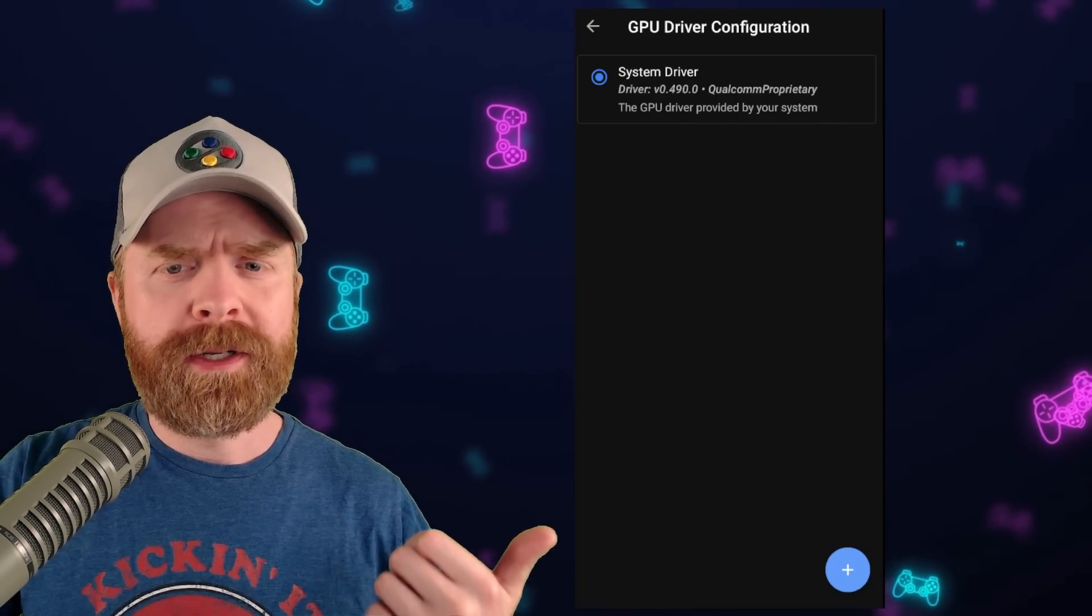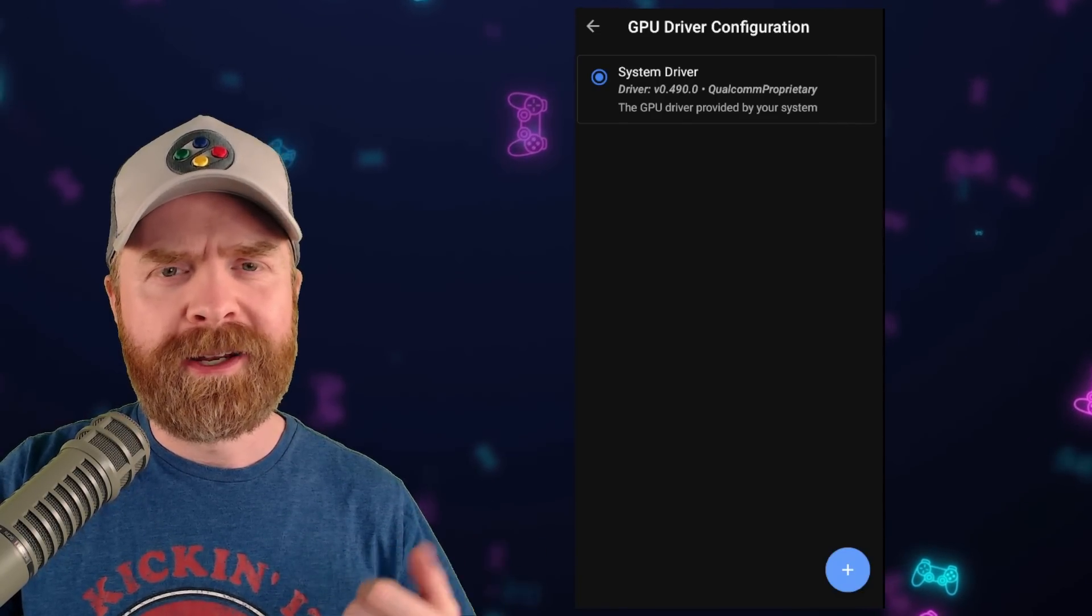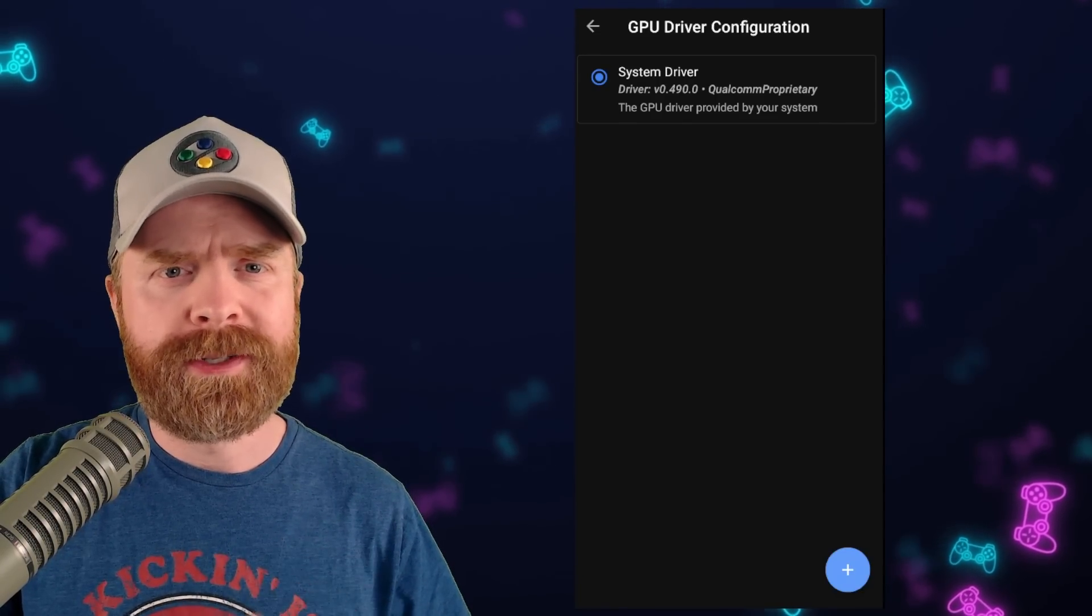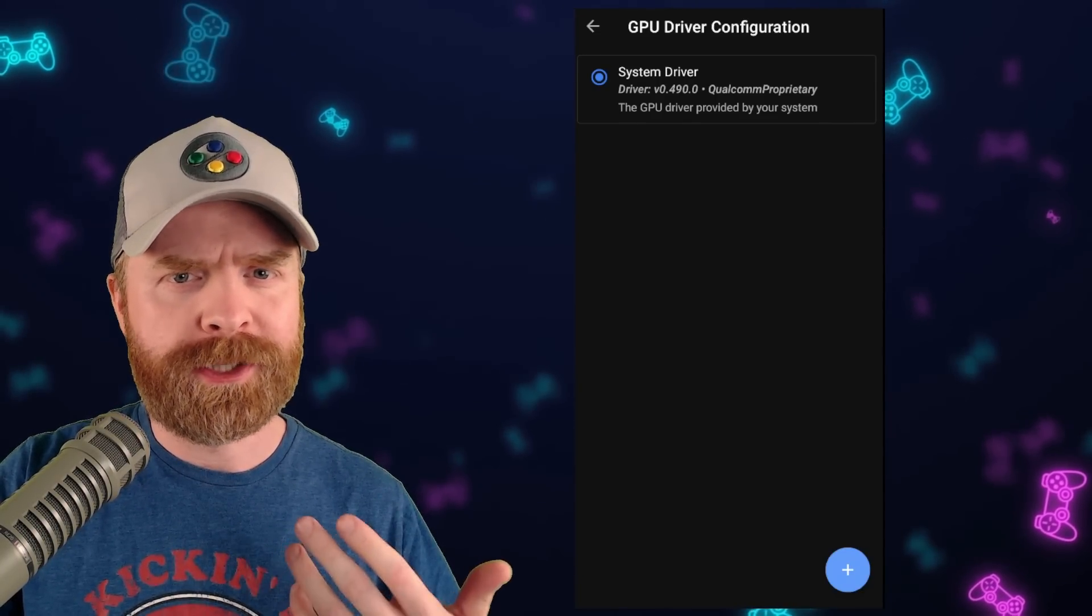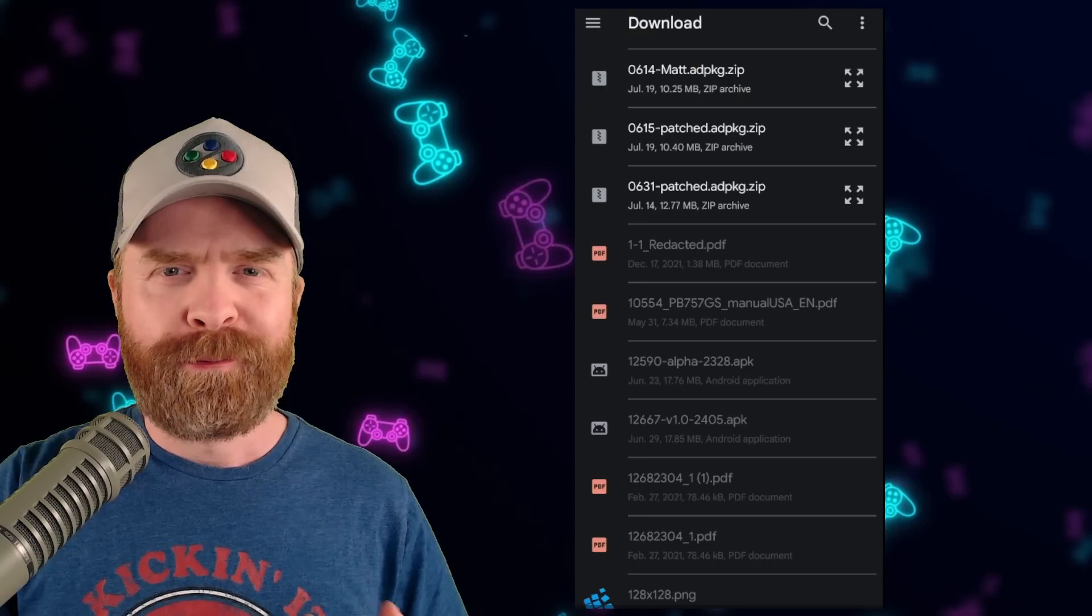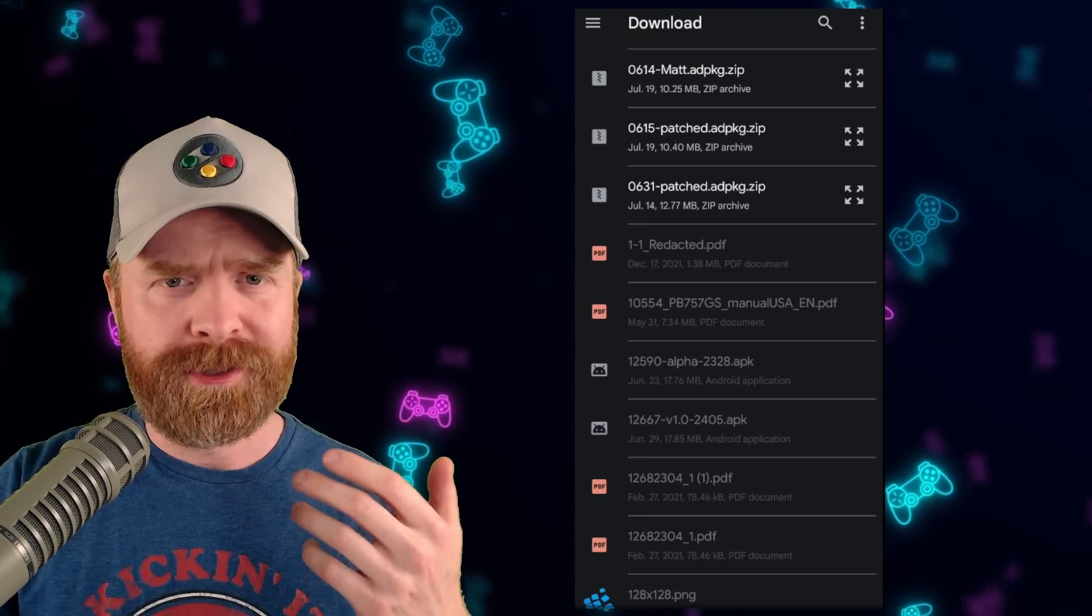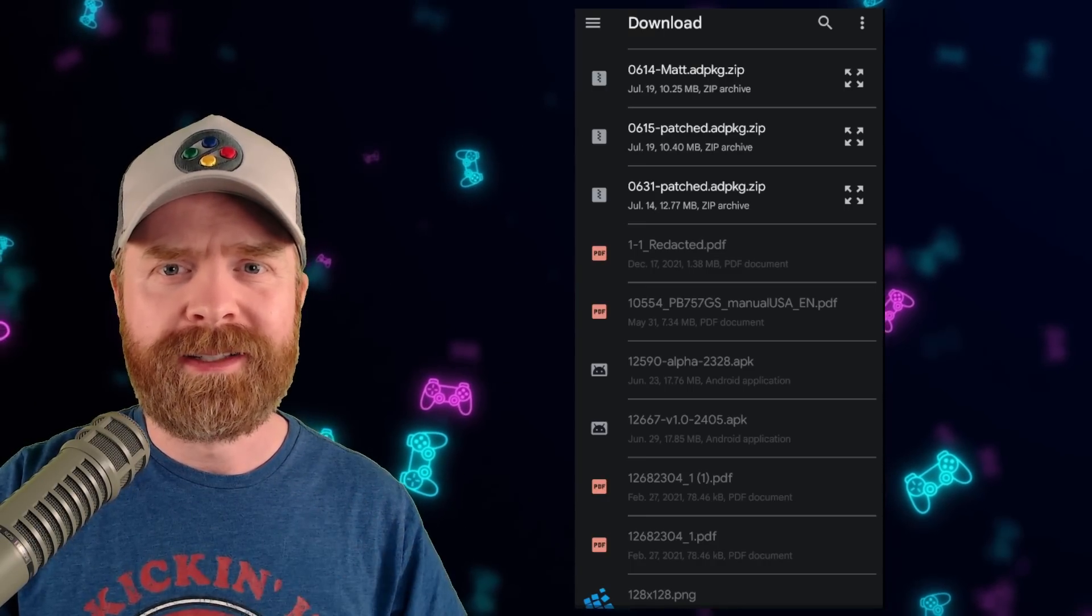From here click the plus button on the bottom right hand corner and navigate to where you just unzipped drivers-4.zip. From here click on one of the files you just extracted.